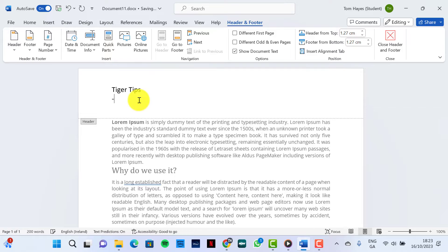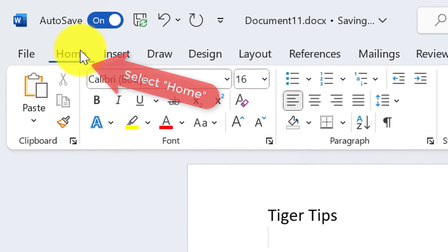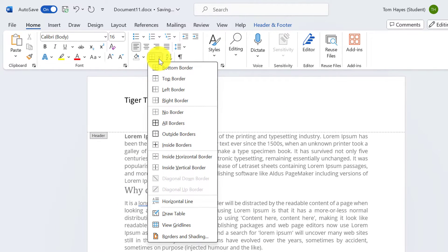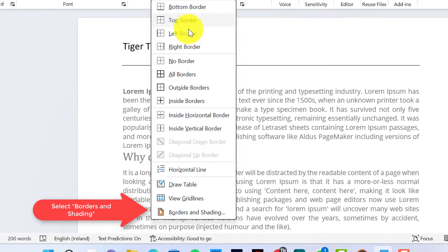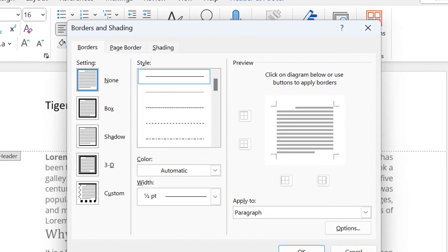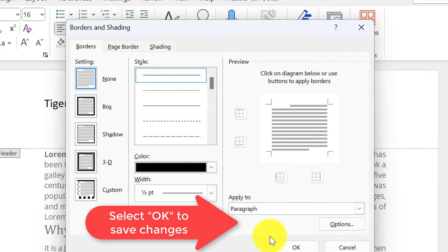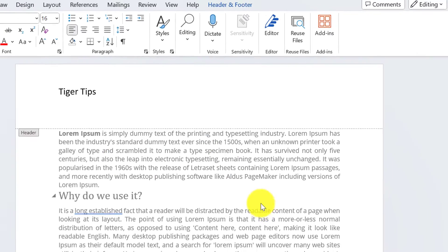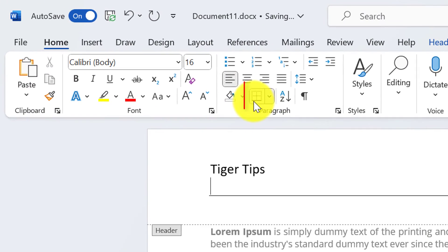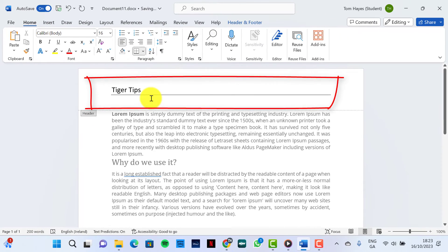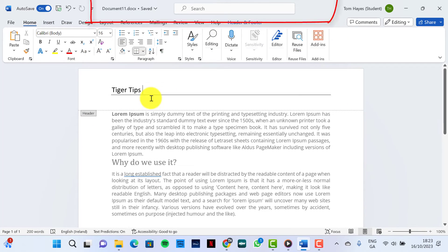Another way of doing this is by going into Home, selecting Borders, and choosing the Bottom Border. Alternatively, you can select Borders and Shading to choose the line type, width, and color. Click OK to save your changes and select the Bottom Border.